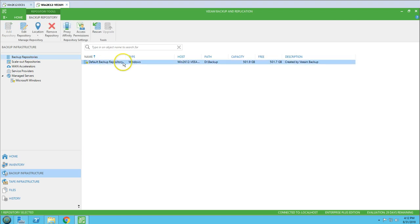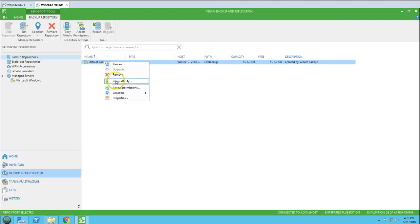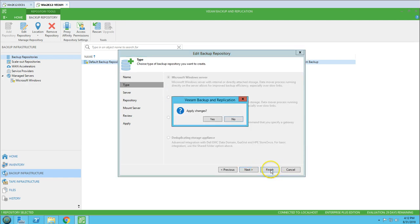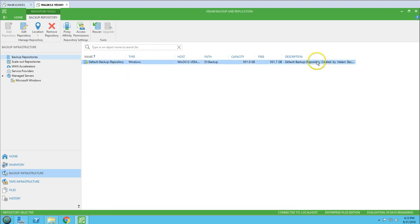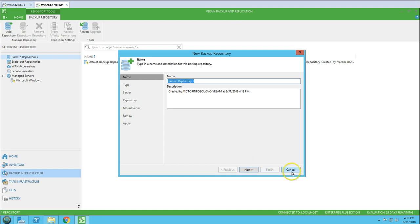Going to Backup Infrastructure and then Backup Repository, you can see a default repository was automatically created by Veeam — it detected my D drive and created the repository there. I'm going to update its description to indicate it was created by default so we can identify it. The description name has been updated, and now we need to add an additional repository.